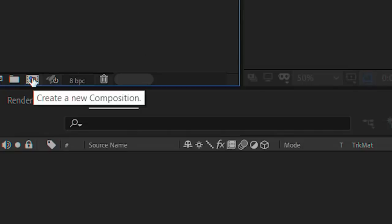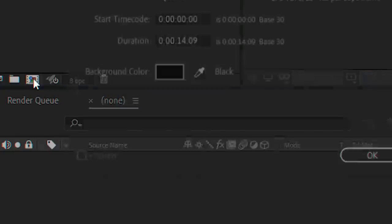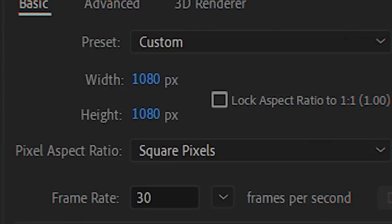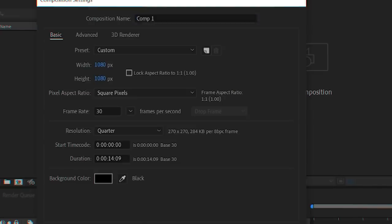In Adobe After Effects, create a new composition. If it's for Instagram, keep it 1080 by 1080. If it's for YouTube, make it 1920 by 1080.